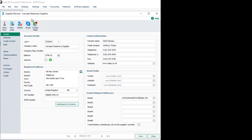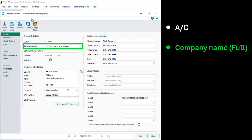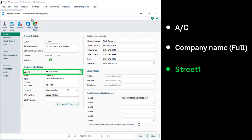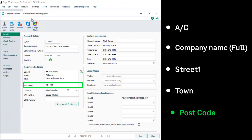In the Details tab, check the following details are entered: account, company name (which must be the full company name), Street 1, town, and postcode. If these details are not entered, manually enter them.